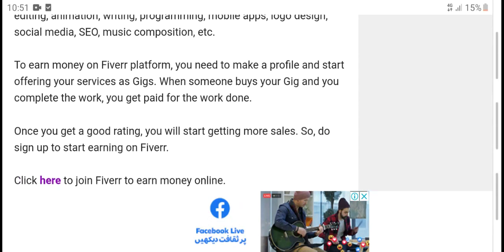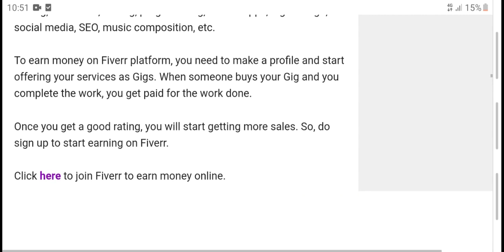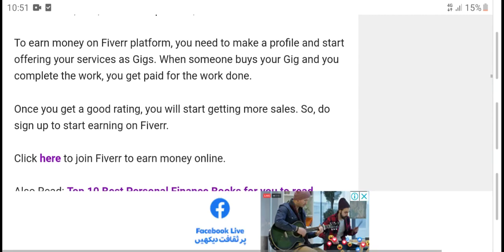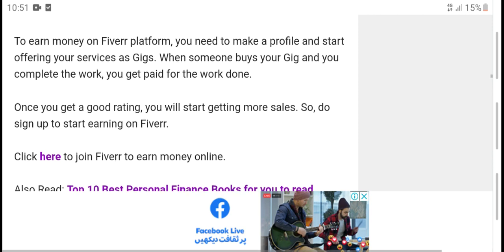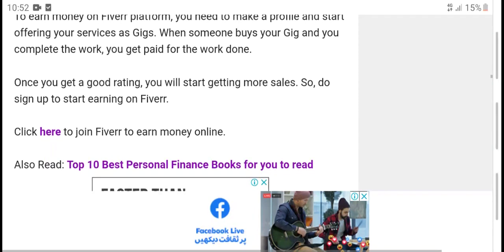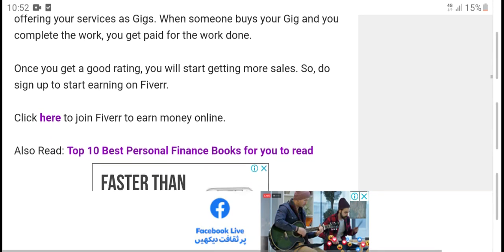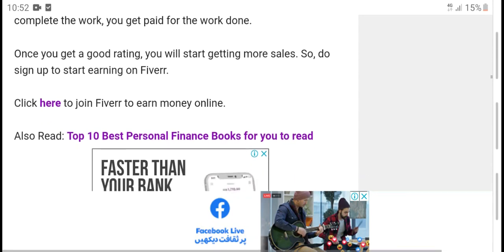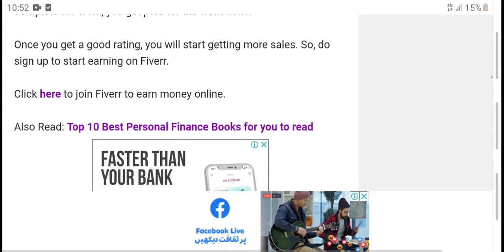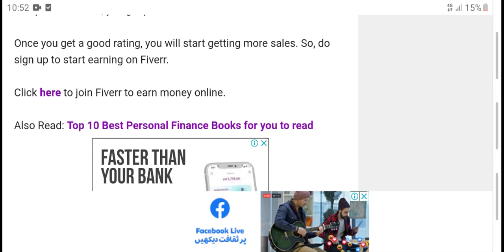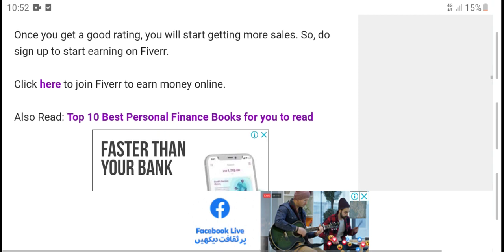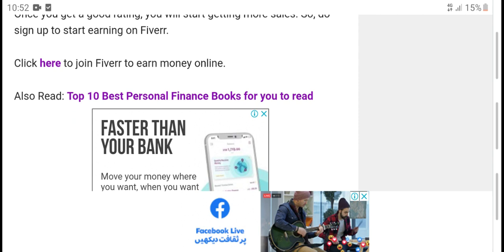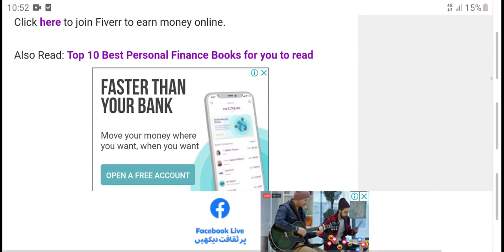The services offered on the Fiverr marketplace are called Gigs. You can buy and sell various services such as graphic design, video editing, animation, writing, programming, mobile apps, logo design, social media, music, and more to earn money on Fiverr platform. You need to create a profile and start offering your service as a gig. When someone buys your gig and you complete the work, you get paid. Once you get good ratings, you start getting more sales.